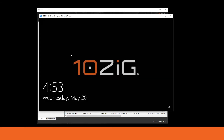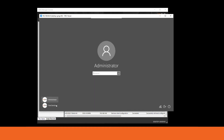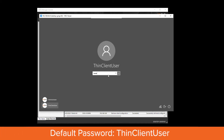Specifically with the WVD client, the first thing you're going to want to do is log off the administrator account. By default, our devices log in as the administrator account. We're going to want to come in to the thin client user account. The password is the same as the username — it's going to be 'thin client user', and it is case sensitive.